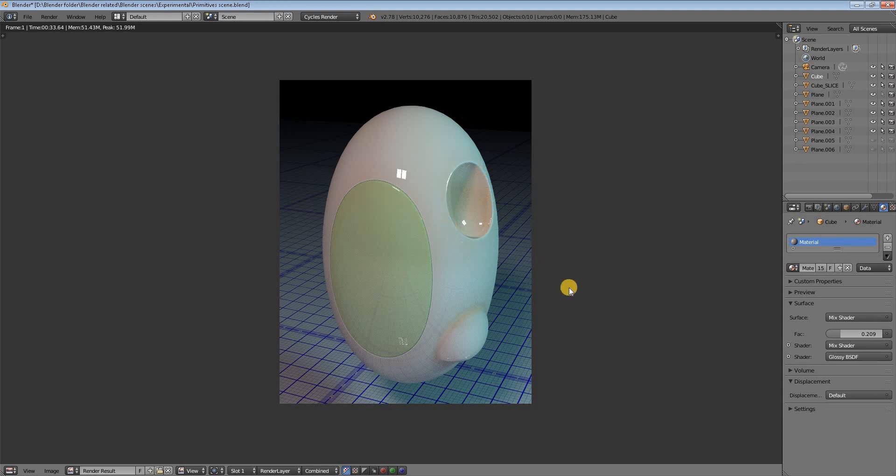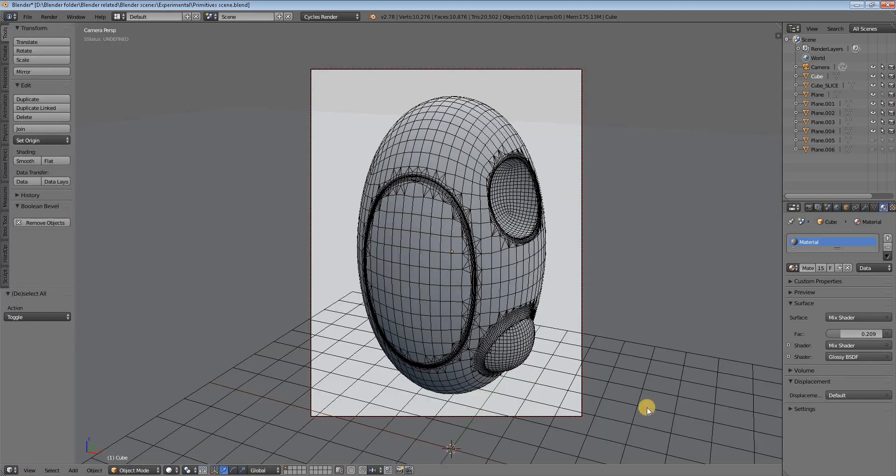So those are the main, central workings of this plugin. You can play with it yourself and see what other things it does. It's a really powerful plugin and a great addon for Blender. Thank you very much for watching, and see you again in another tutorial maybe. Bye.